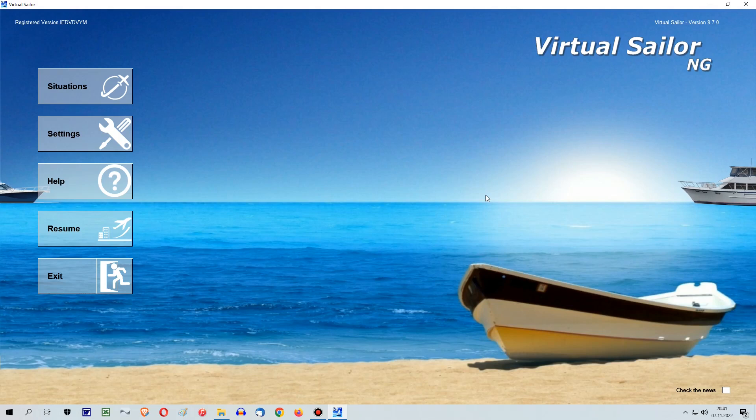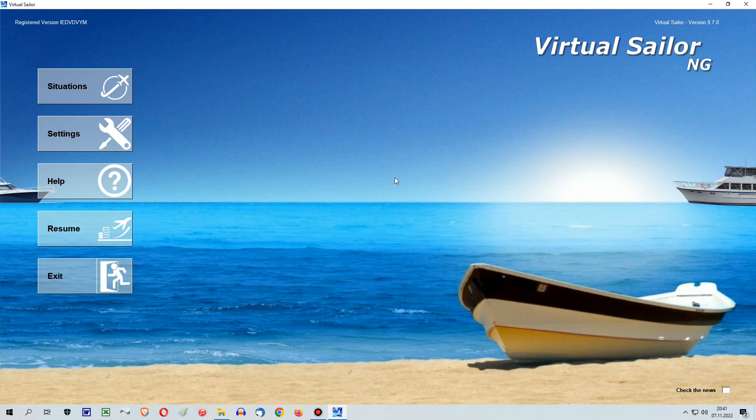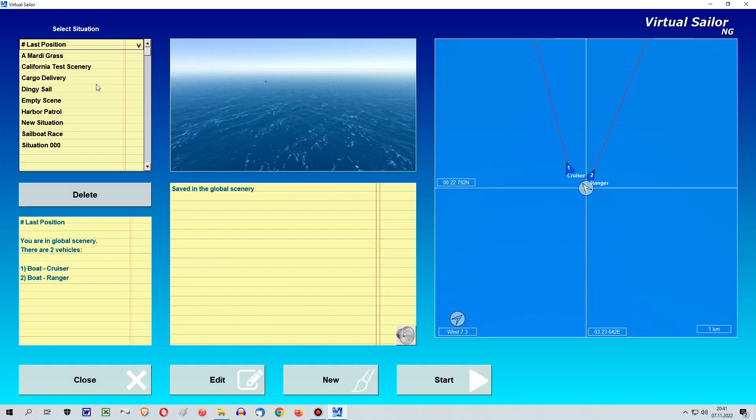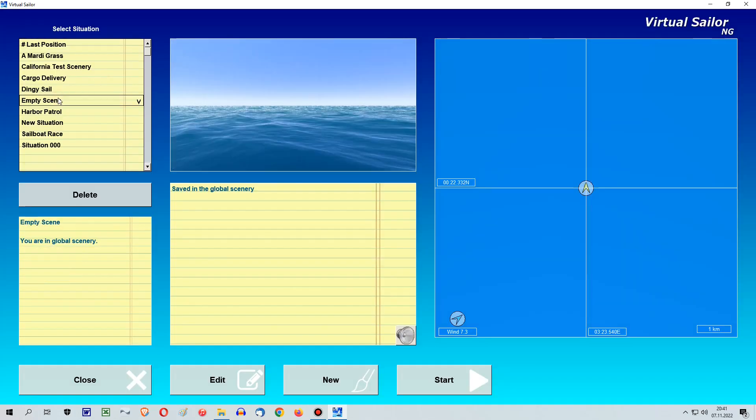Hello and welcome to another Virtual Sailor tutorial. This is Captain Siljaman speaking. In this video I would like to show you how to generate self-driving boats or ships in Virtual Sailor.